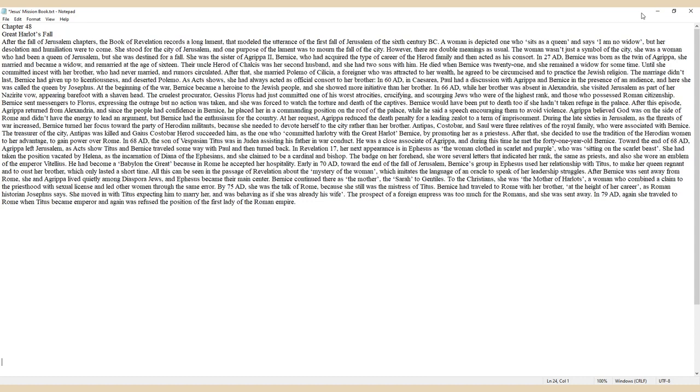and scourging Jews who were of the highest rank and those who possessed Roman citizenship. Bernice sent messengers to Florus expressing the outrage, but no action was taken, and she was forced to watch the torture and death of the captives. Bernice would have been put to death too if she hadn't taken refuge in the palace.